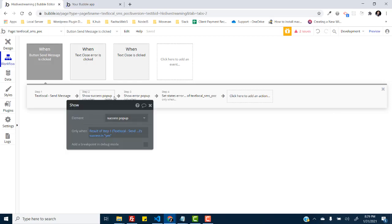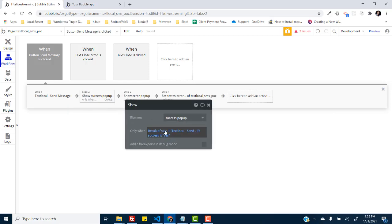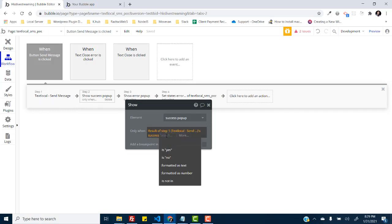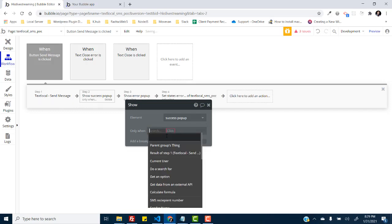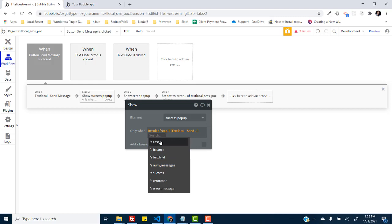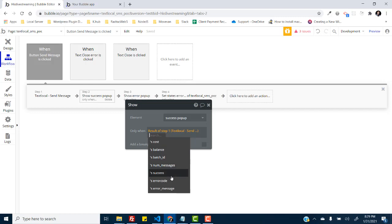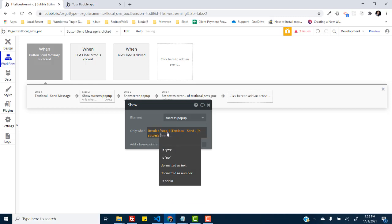So the plugin actually provides us a number of data attributes when the SMS is sent. When this workflow is running, after it finishes running it provides us these attributes like the cost for this SMS, the balance, the batch ID, the number on which the SMS is sent, the success - it is a yes or no depending on whether the SMS is sent or not.